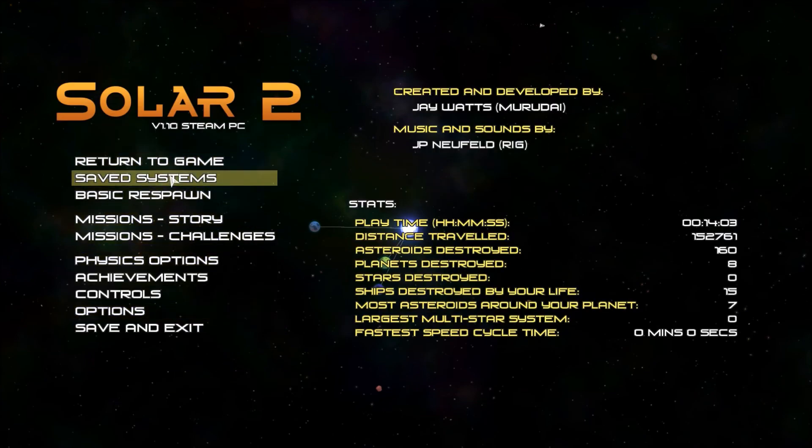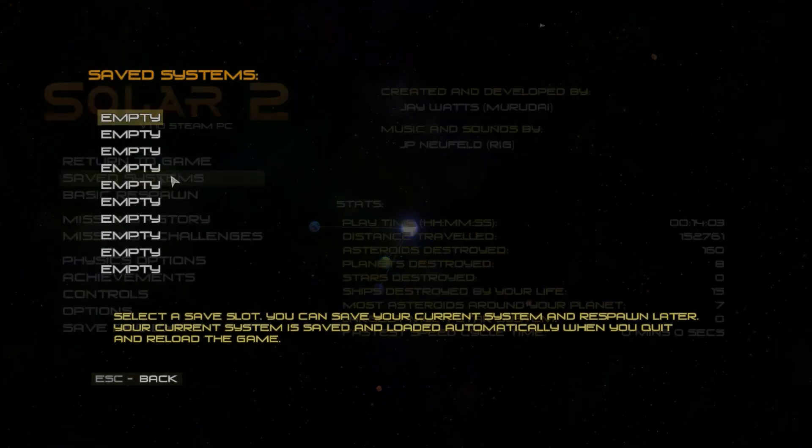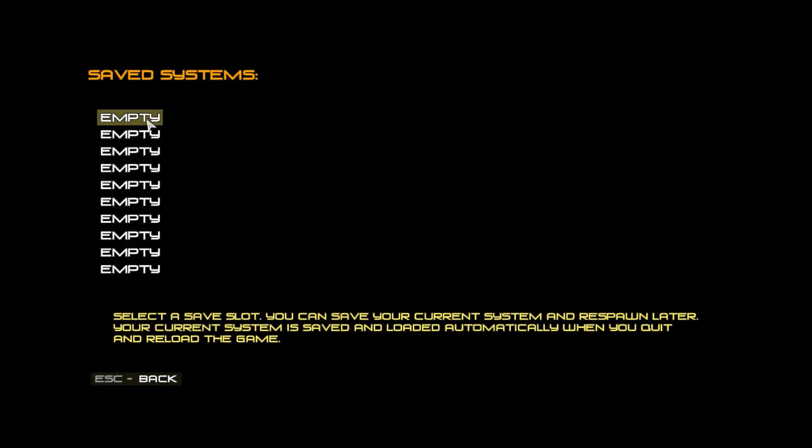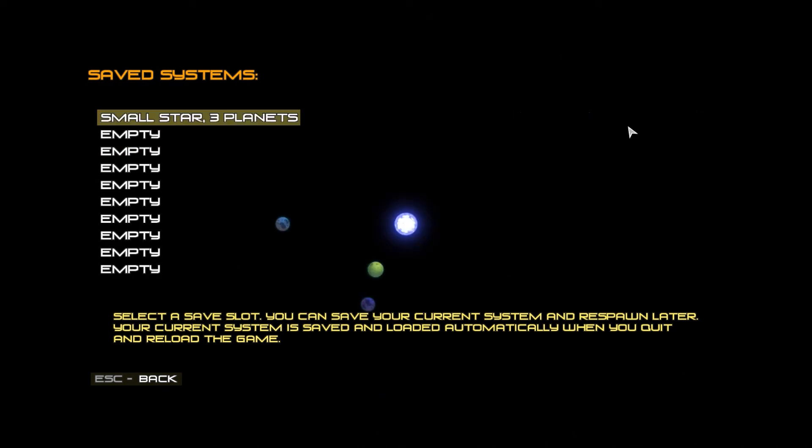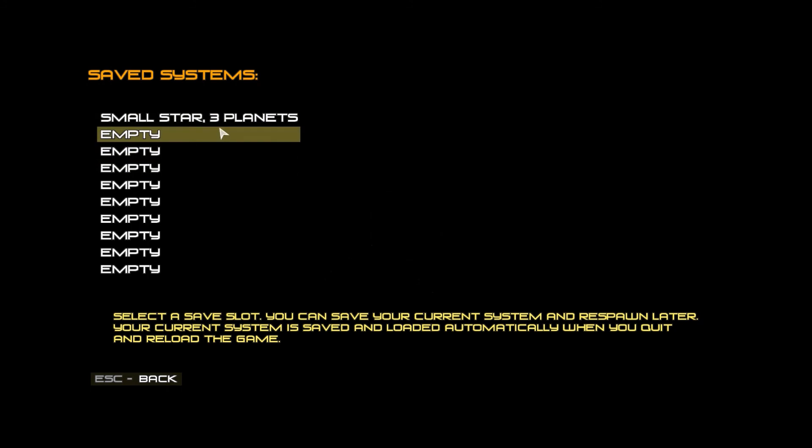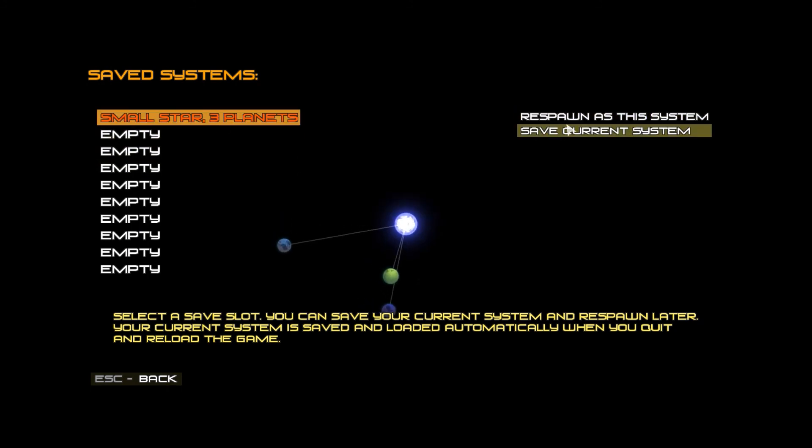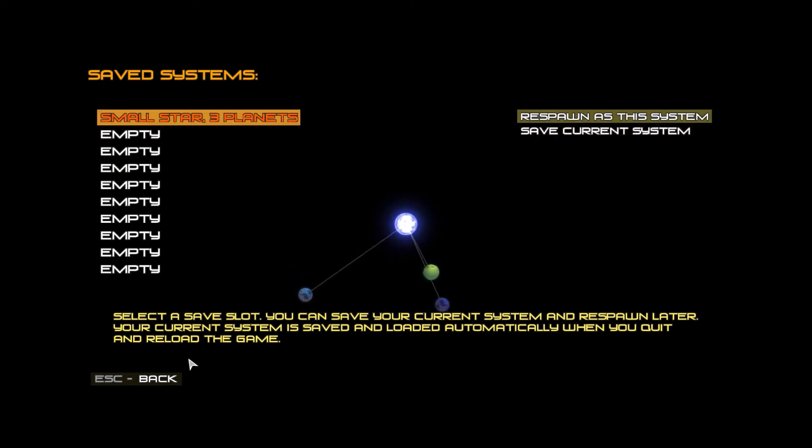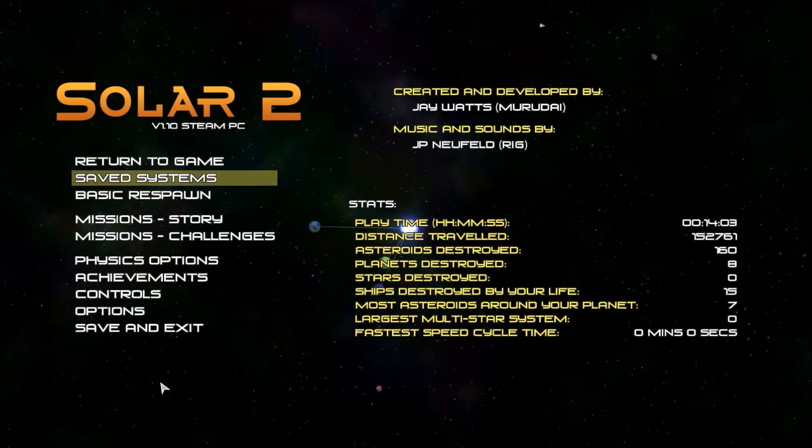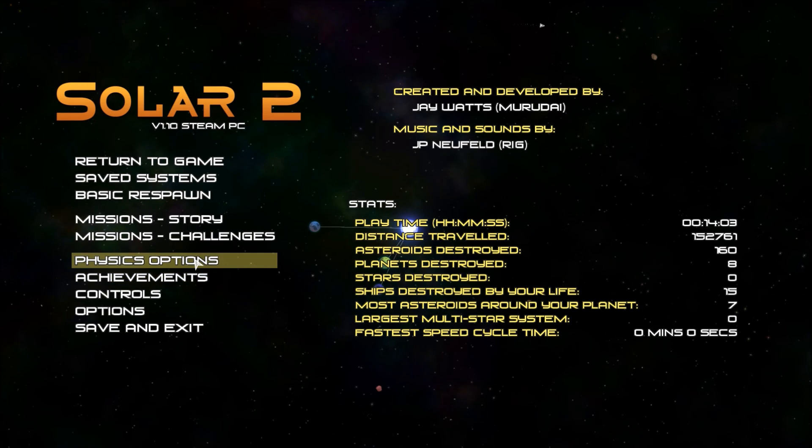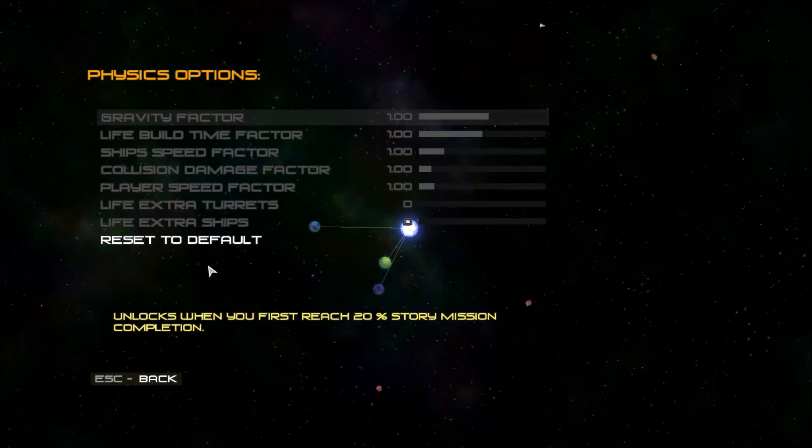But yeah. Let's go ahead and save. Respawn system. Save from system. See? Like this, I can always select this one and spawn as it. That'll always come back as this. Which is very cool for